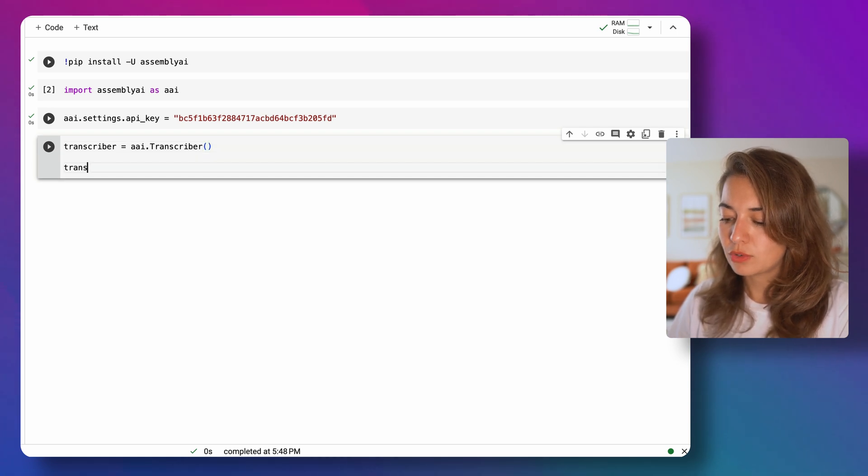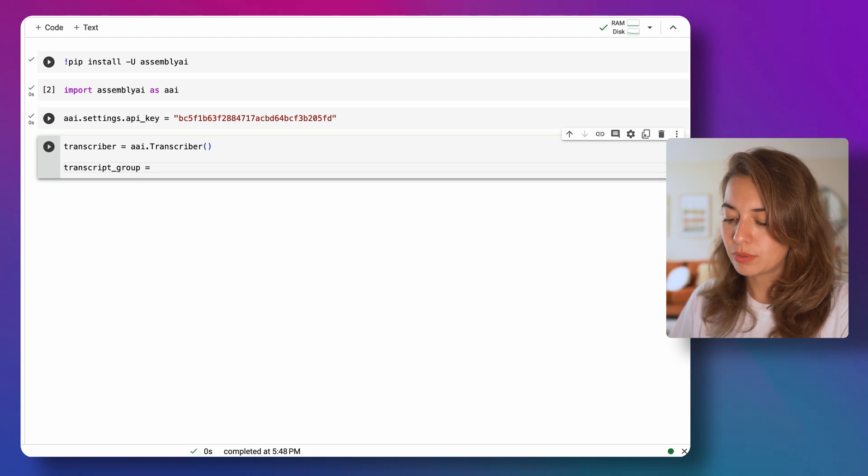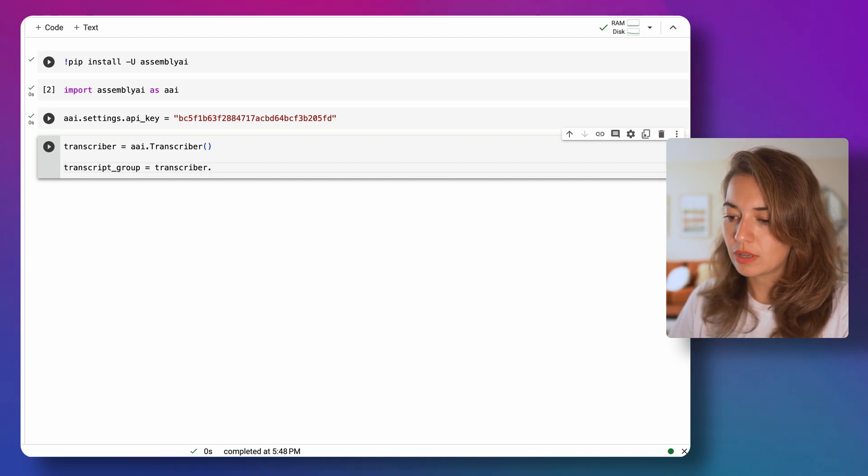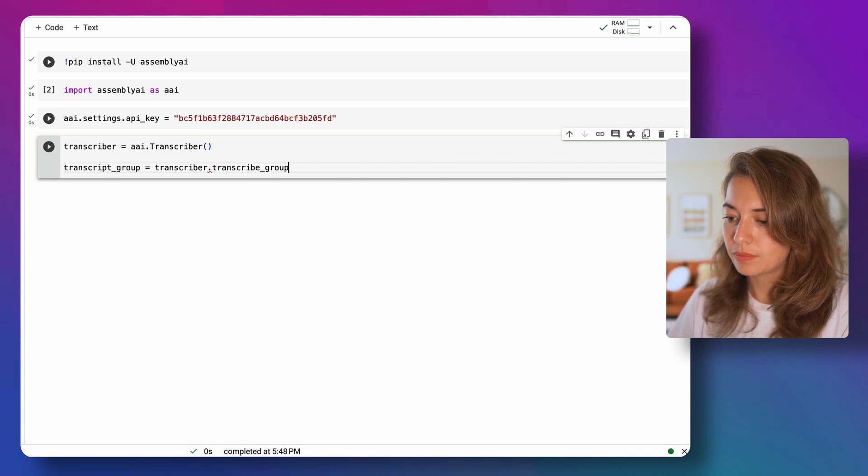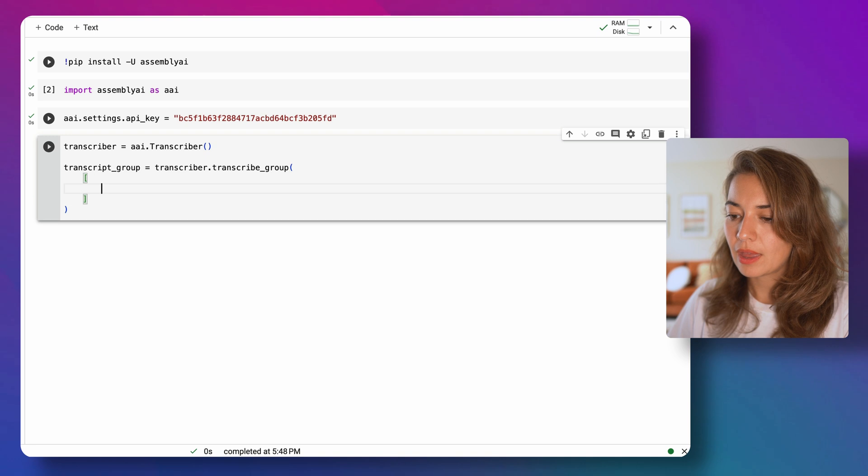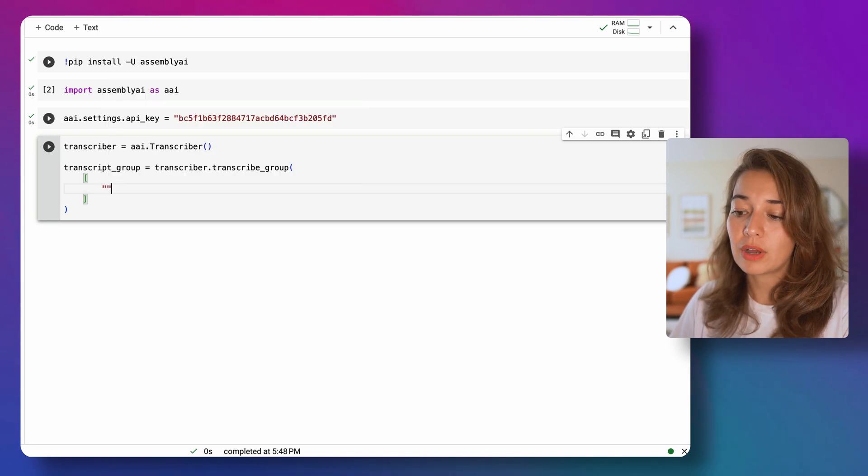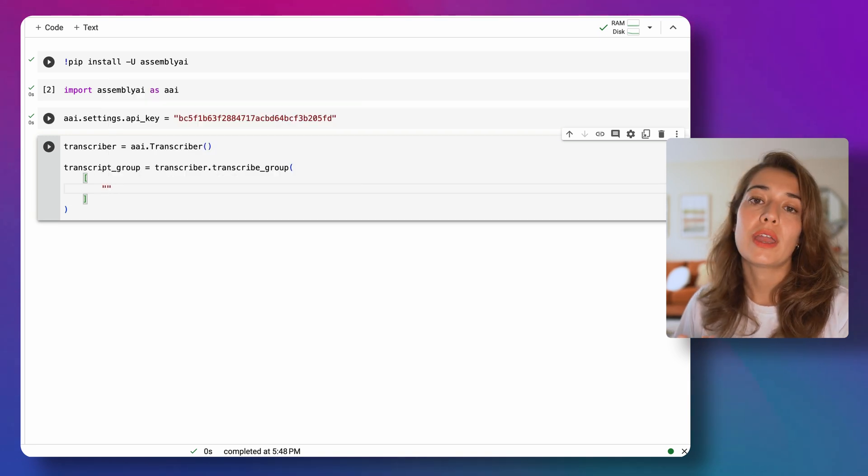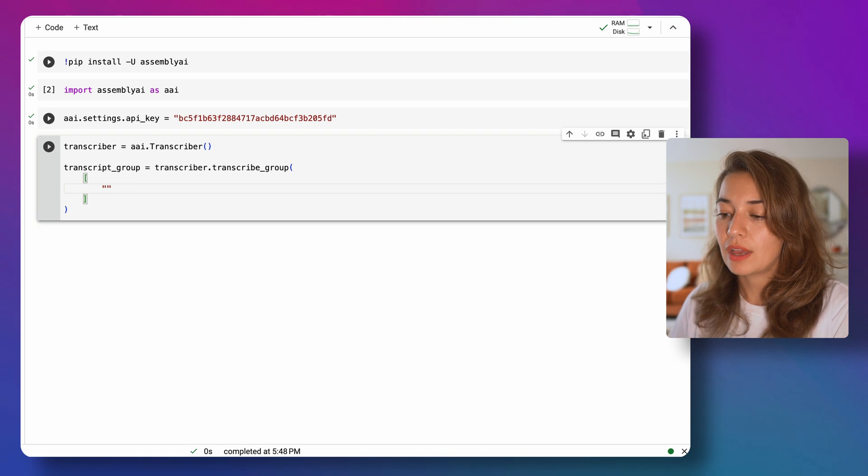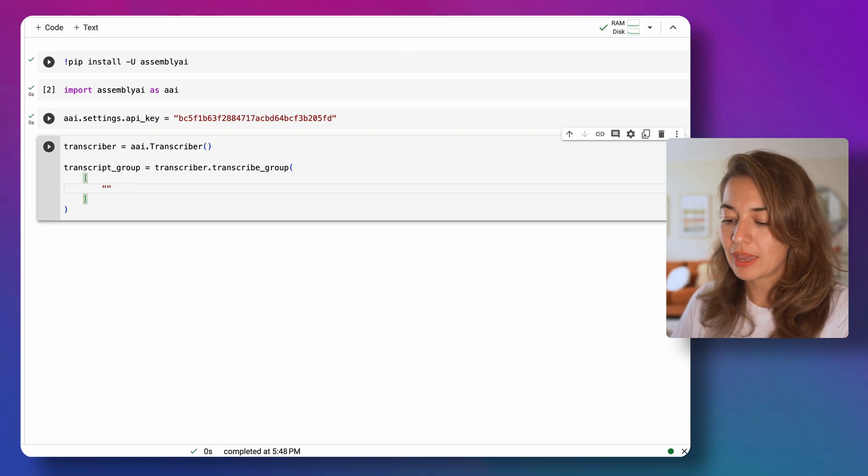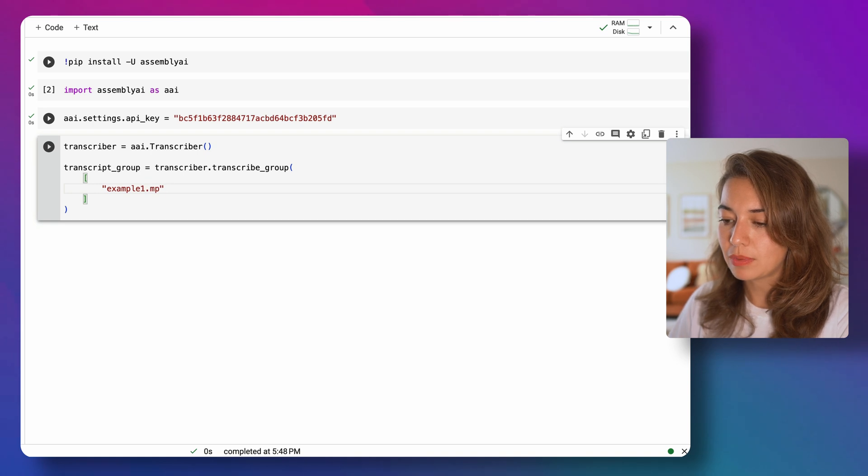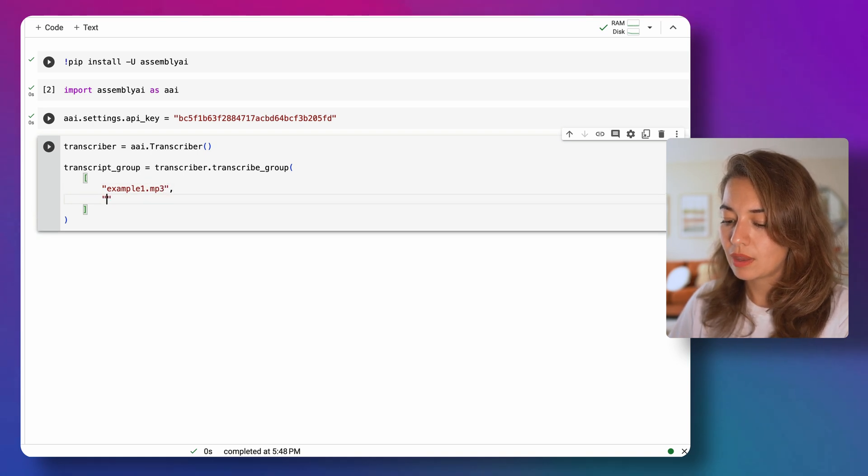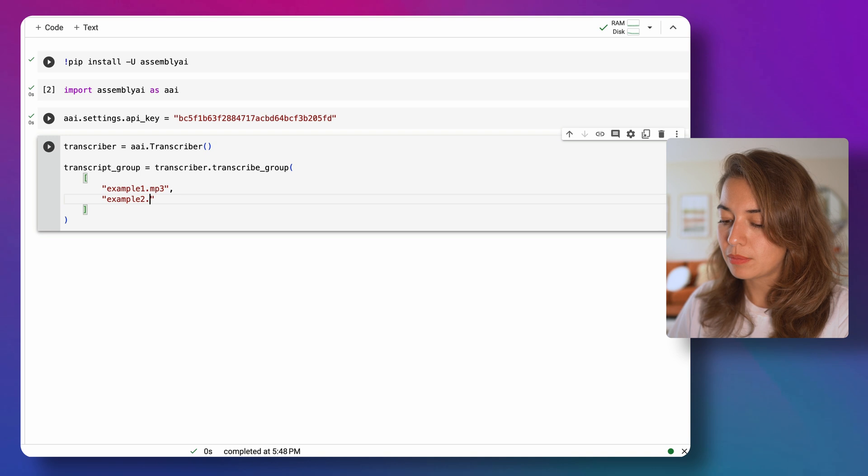I'm going to create a transcriber object using AssemblyAI. Using this transcriber object, I'm going to create a transcript group. I will call the transcribe_group and pass one or more mp3 files or any other audio file to be transcribed by AssemblyAI. The ones I'm going to use today are example1.mp3 and example2.mp3.